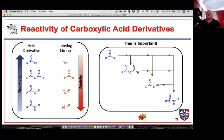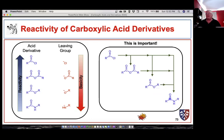We can make any of the less reactive carboxylic acid derivatives from the more reactive ones. We can make carboxylic anhydrides from acid chlorides, but we can't make anhydrides from esters or amides. We can make esters from anhydrides and chlorides, but it's very difficult to make them from amides — we do have a trick, but it doesn't give high yields and requires special conditions.